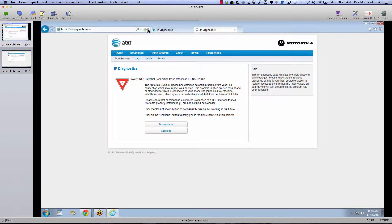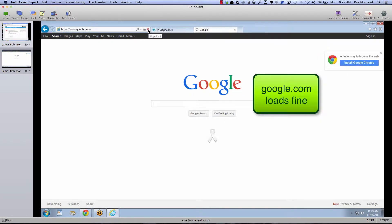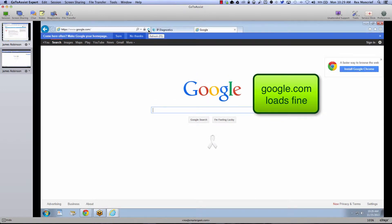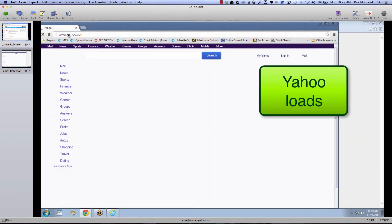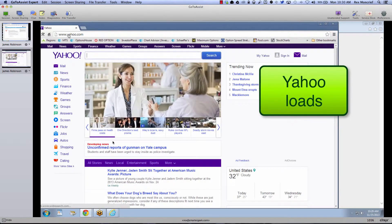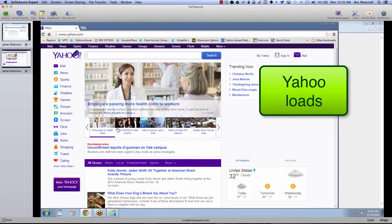Alright, here we go. So I can get to google.com, no problem. Okay, see I can get to Yahoo in Chrome.